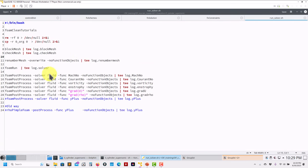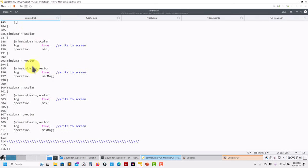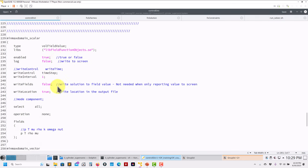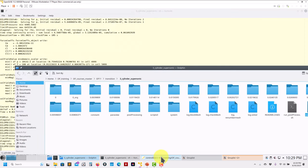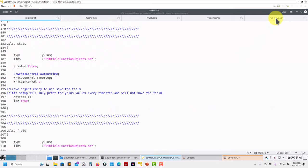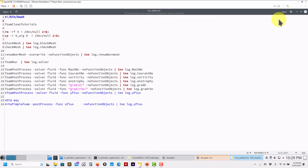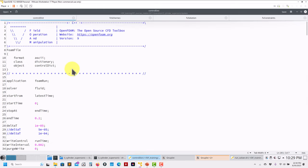Now let me show you how to compute post-processing quantities. You can use function objects inline during the simulation to compute Mach number and yPlus, or you can do it a posteriori when the simulation is done. The old command was postProcess; now the command is foamPostProcess. Let me show how it works — you run foamPostProcess and specify what solver or class you're using.